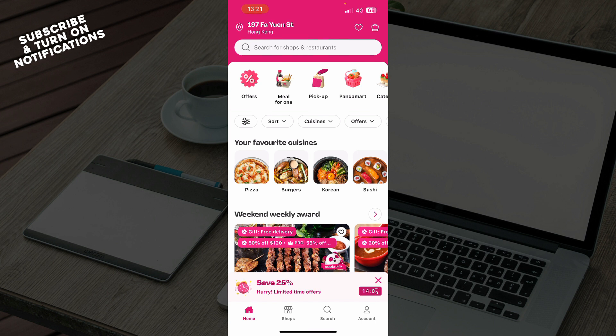But now guys let's see how you can actually go and log out of foodpanda. It is pretty simple and you just need to follow these few steps to know how to do it in no time.